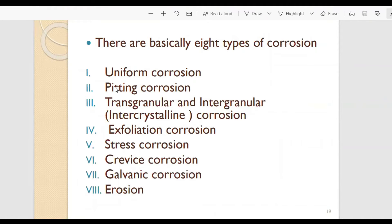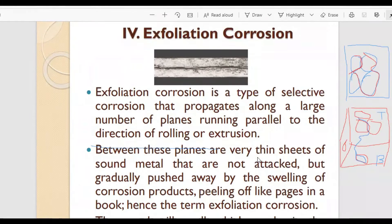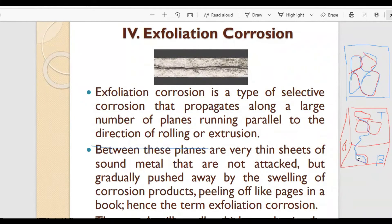Now we will look at exfoliation corrosion. Exfoliation corrosion is a type of selective corrosion — similar to the previous one which traveled through grain boundaries, which is also a kind of selective corrosion — that propagates along a large number of planes running parallel